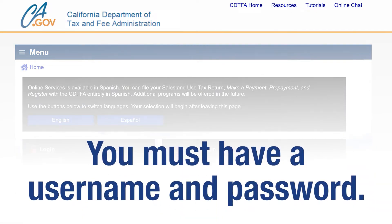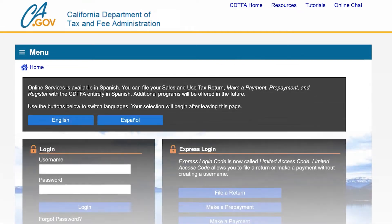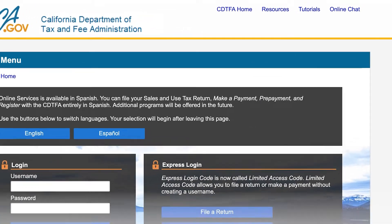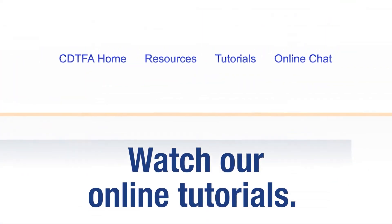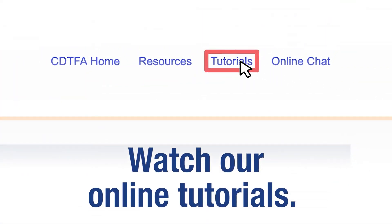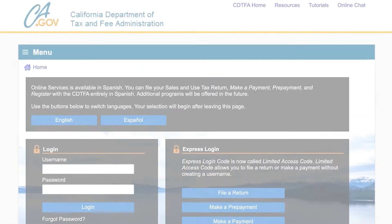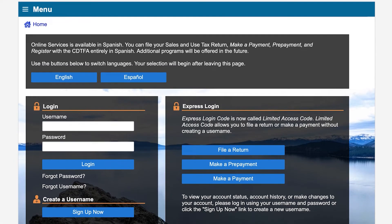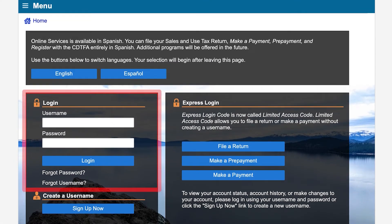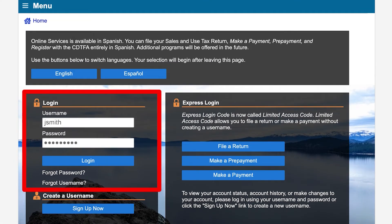If you do not have a username and password and need assistance, please watch our tutorials online. On the CDTFA's online services login page we will enter our username and password and then click login.